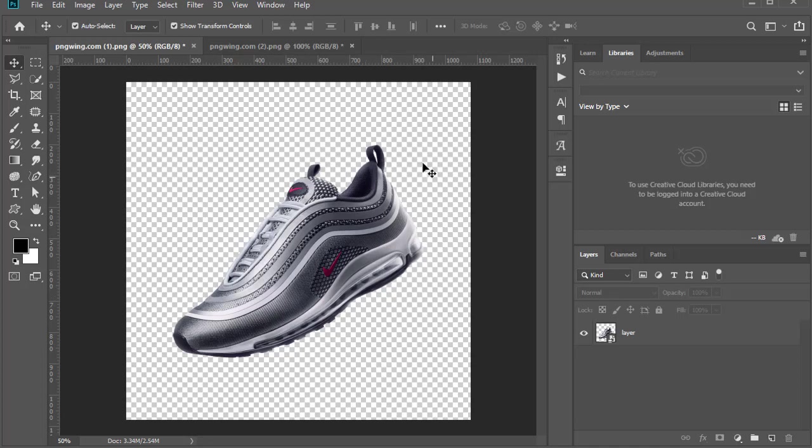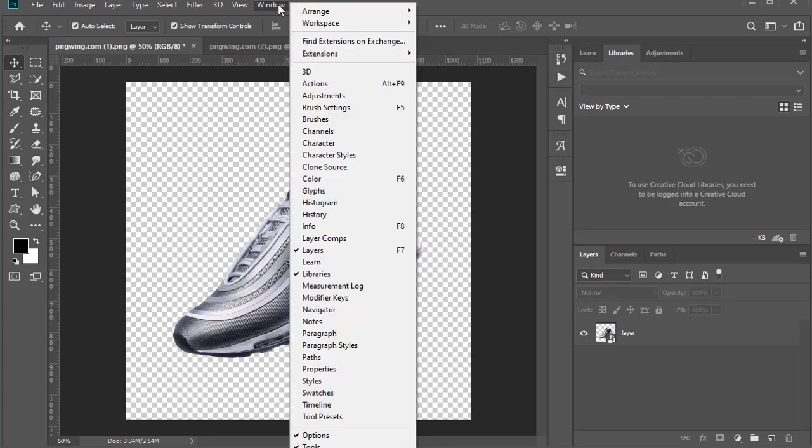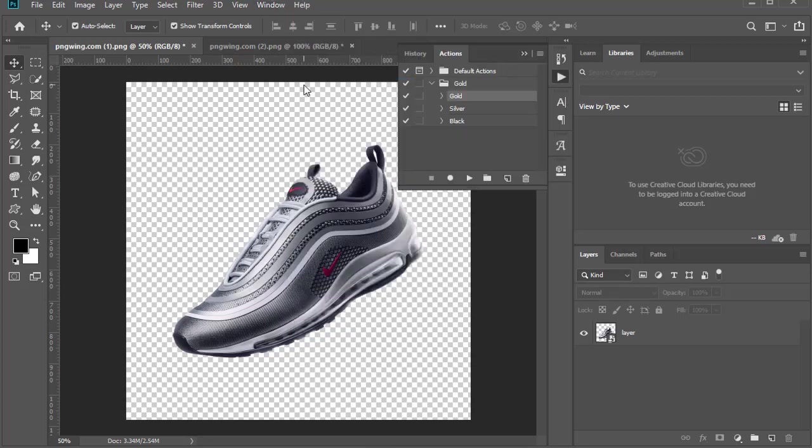If your action panel is not showing, just go to Window and click Action. It will pop up.